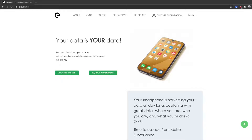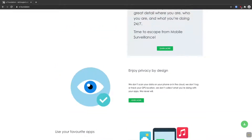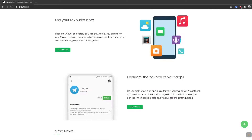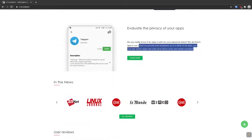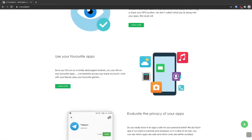Hello and welcome. This is the eFoundation webpage. They are building an open source operating system for smartphones called /e/ — focused on privacy and not being tracked.